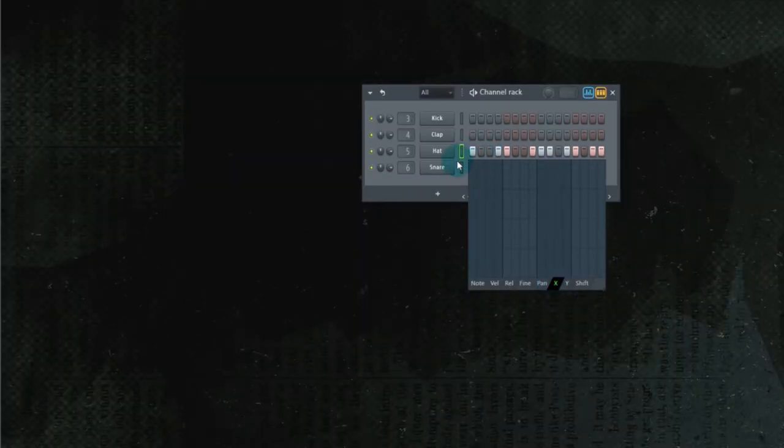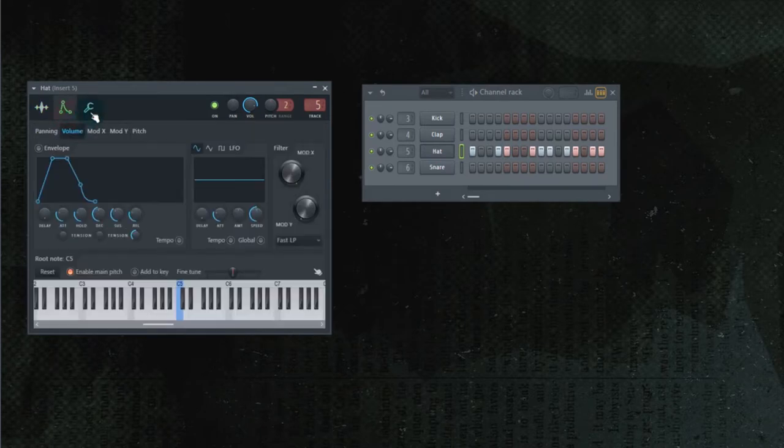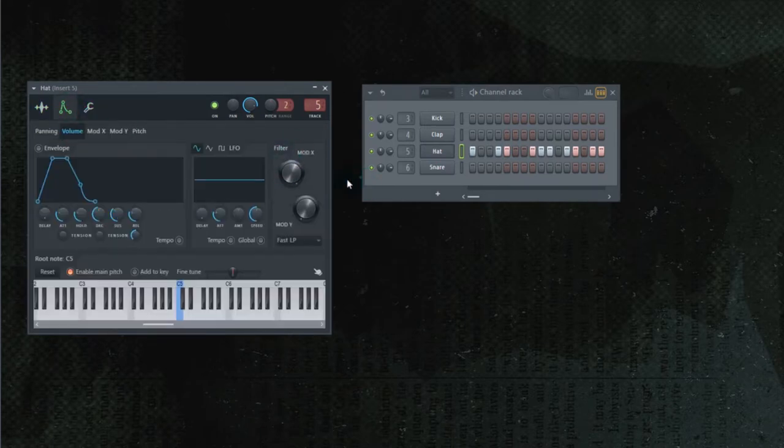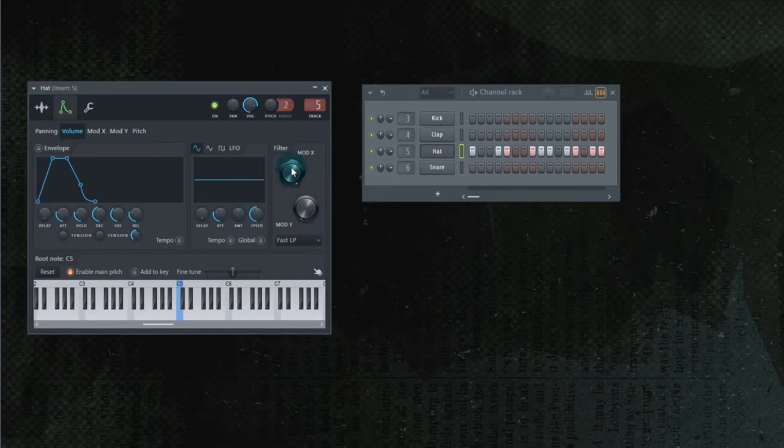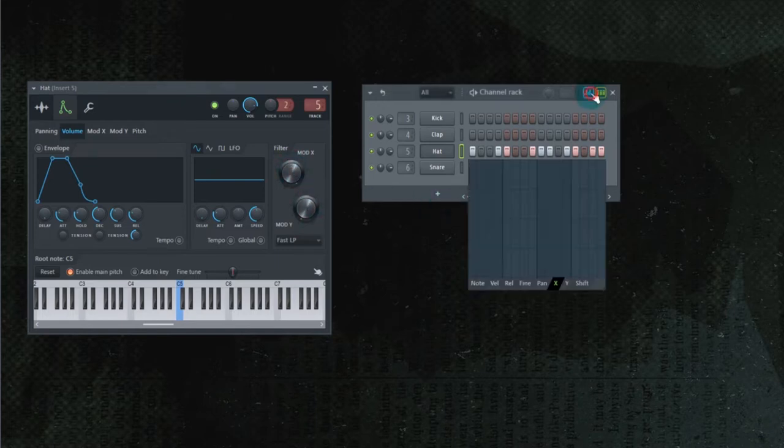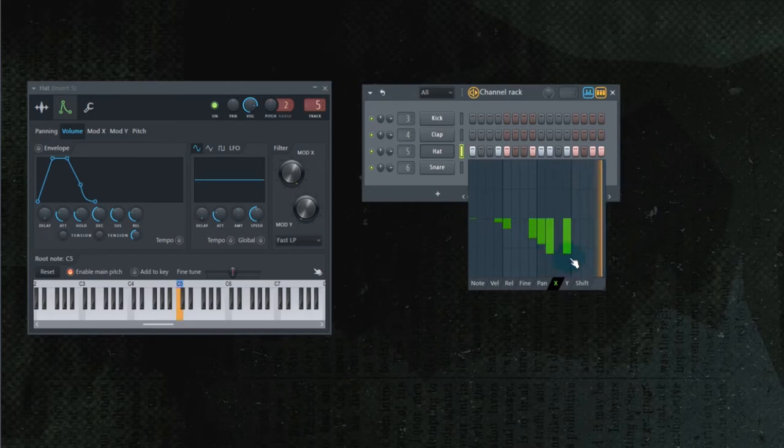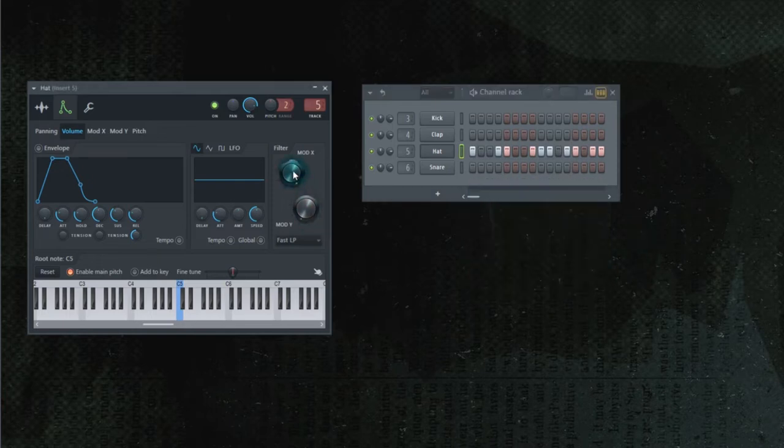X. Now that's referring to mod X in the note properties. If you watch one of my recent videos on 3X OSC, I talked about mod X and mod Y. Mod X being the cutoff of whatever filter you have, and mod Y being the resonance. Mod X, once again, is the cutoff. So we have it on low pass. As you go lower in the graph, it's basically moving this knob left.